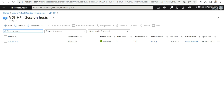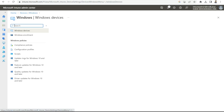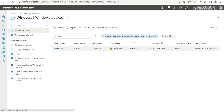If I go to my Intune portal and select Devices and then Windows, you can see that my AVD-MDA device is already enrolled to Intune. You need to make sure that before you create any antivirus policies, the device is onboarded to Intune — only then can we assign policies to the devices.